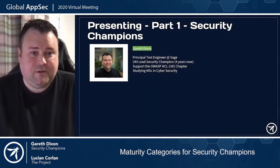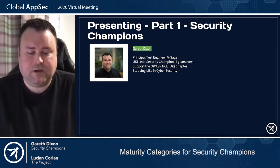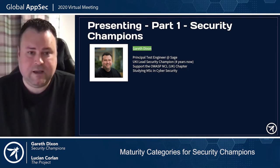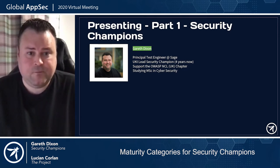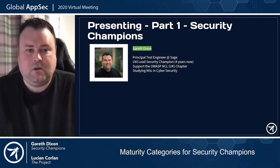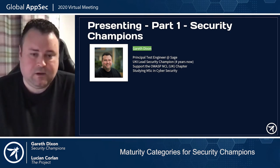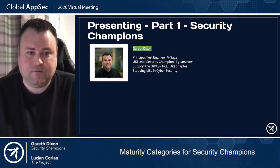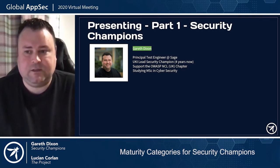My name is Gareth Dixon. I'm a principal test engineer at Sage. I also lead the UK and Ireland security champion community and I've done that for four years now. I support the OWASP Newcastle UK chapter when I can, and I'm also studying for a master's degree in cyber security.